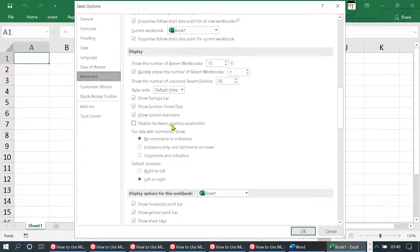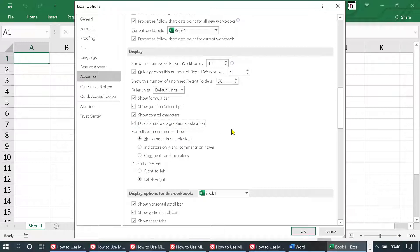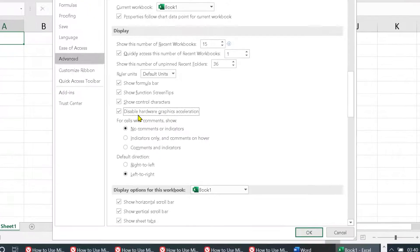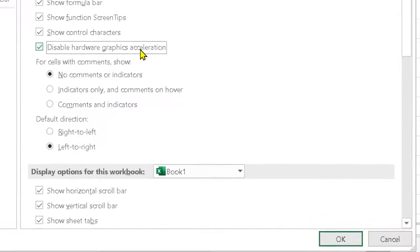Disable hardware graphics acceleration. So to turn on and enable hardware graphics acceleration, you just need to uncheck this box.